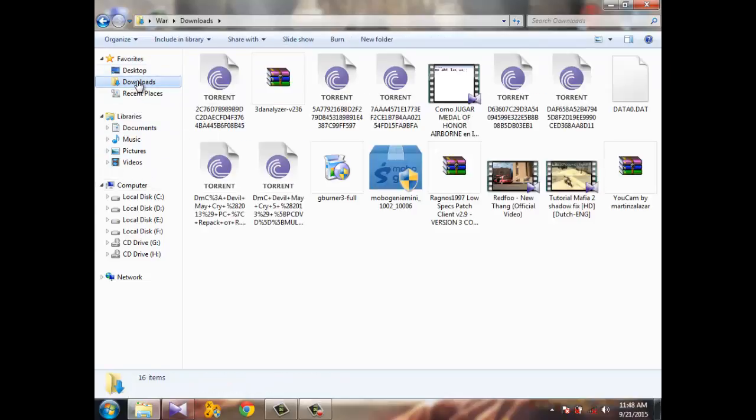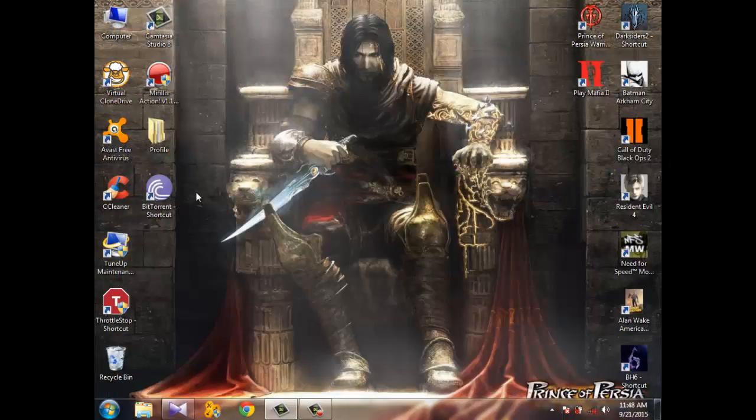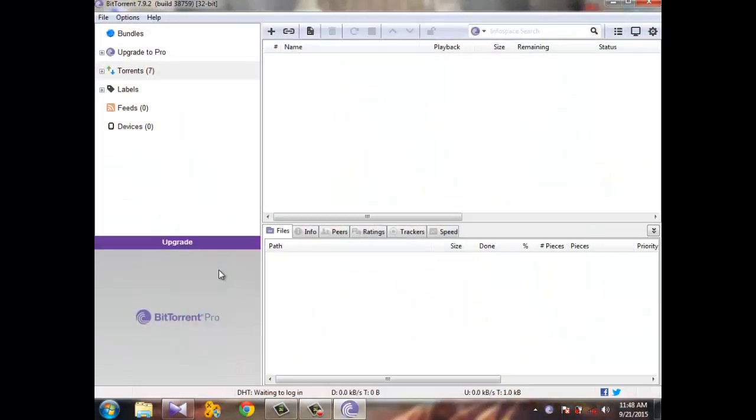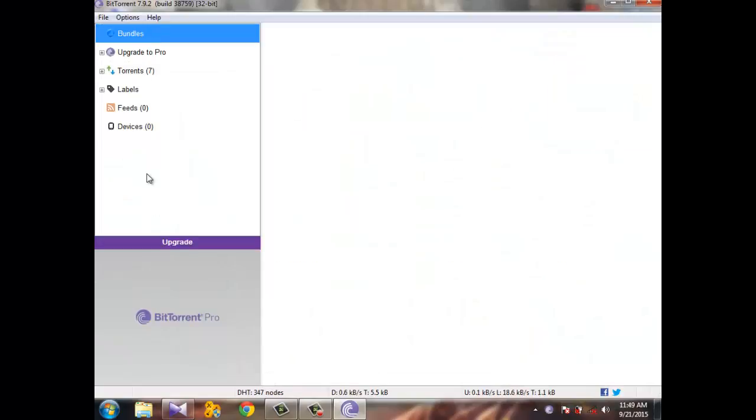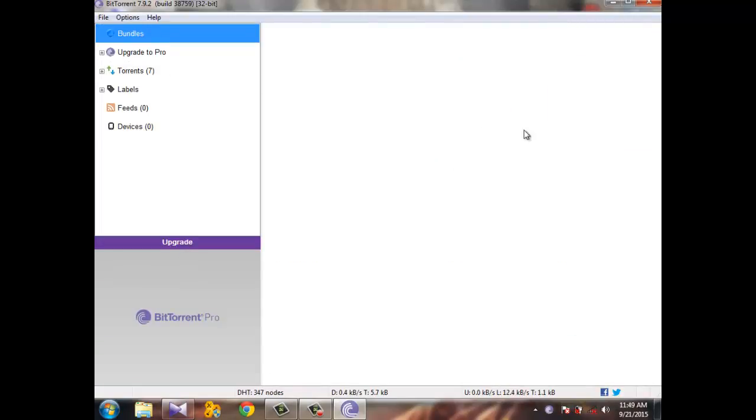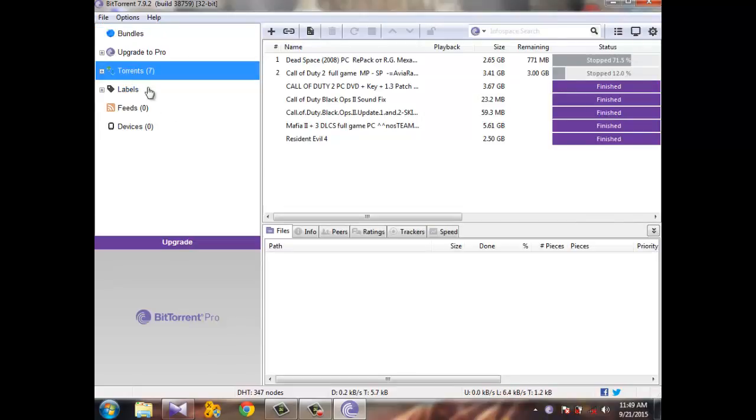I'm not gonna install it right now because I already did. When you install and launch it, you will see something like this. Click in here, and this is the stuff I have downloaded. For you, you're not gonna see anything in here. This is the first step.